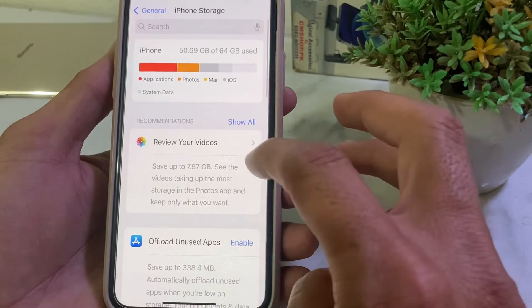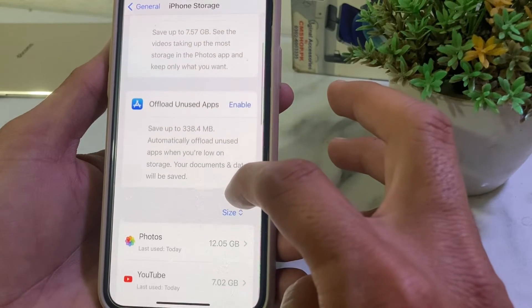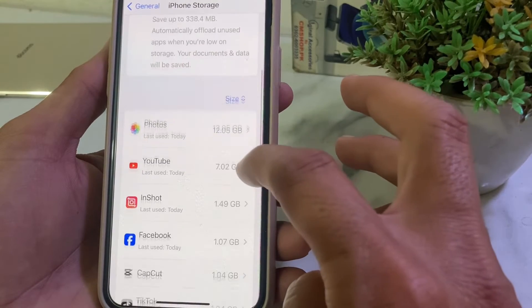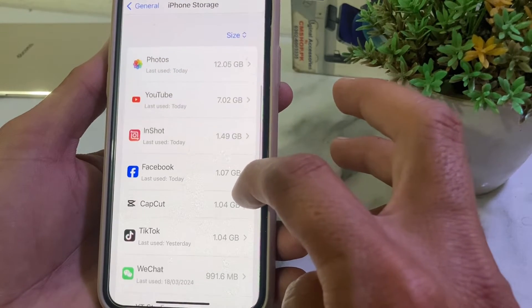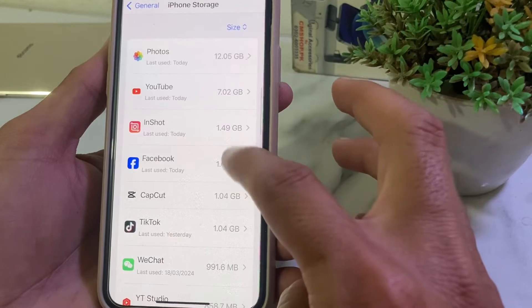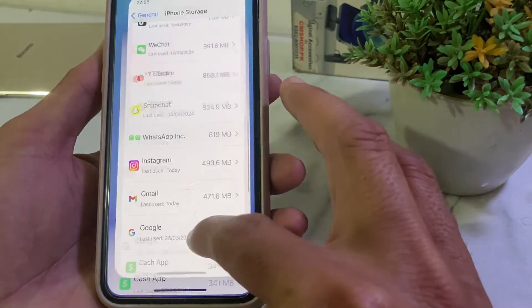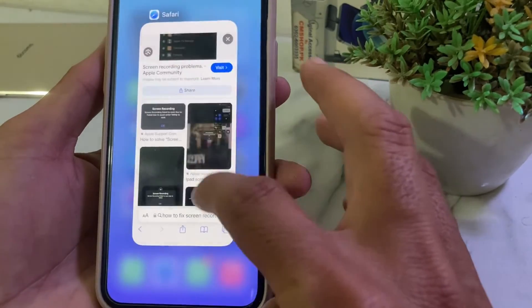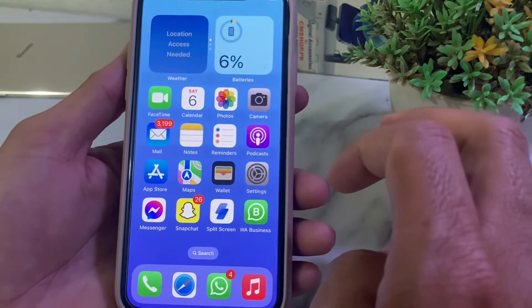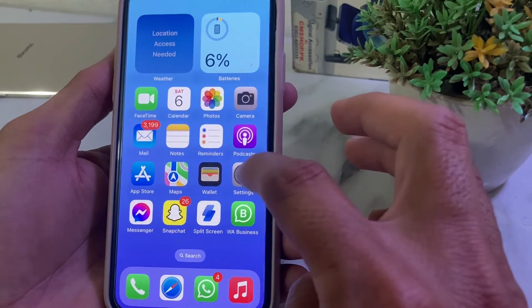Review your photos, videos, and data, then remove some unnecessary data from iPhone storage. After that, check if the problem is fixed or not.